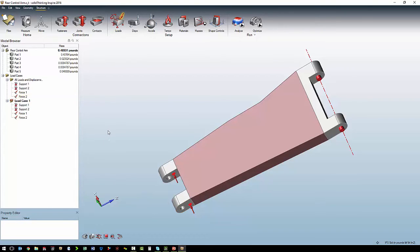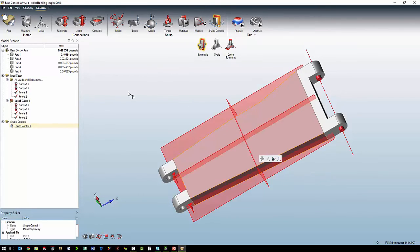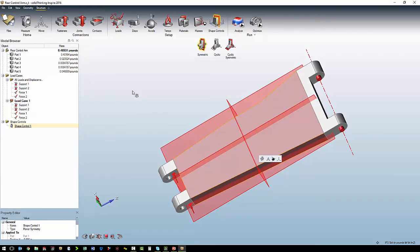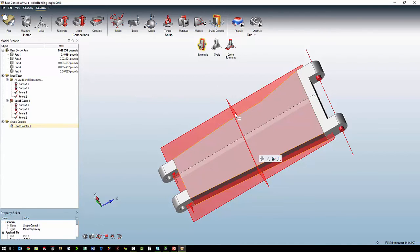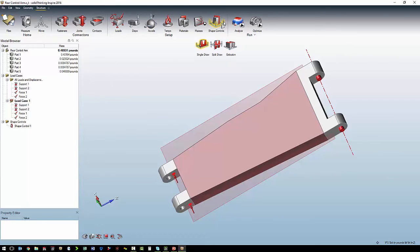Next thing we want to do is to define our symmetry. That is under our shape controls. We want a symmetric constraint on that body. So it gives us three symmetry planes that are all on by default. And we just turn off by clicking on it the two that we don't want. We also want to do a shape control based on manufacturing method. In this case, we want it to be an extrusion.